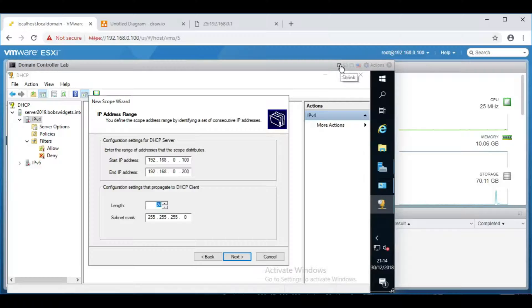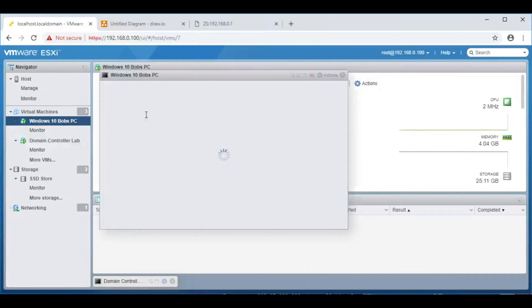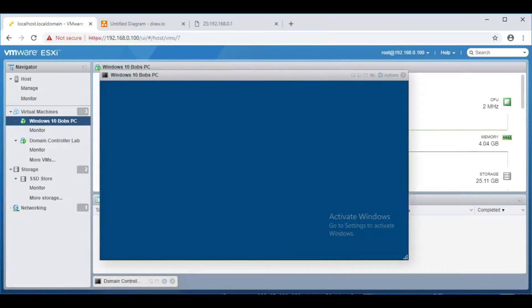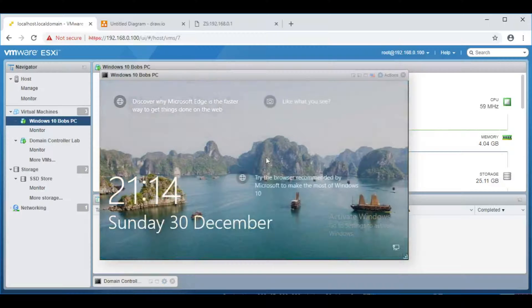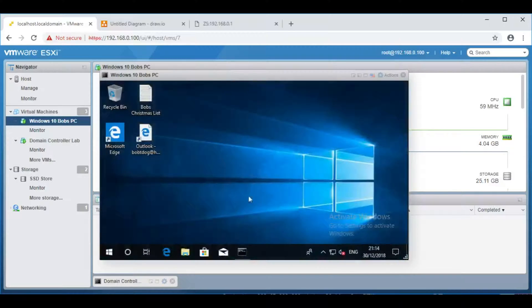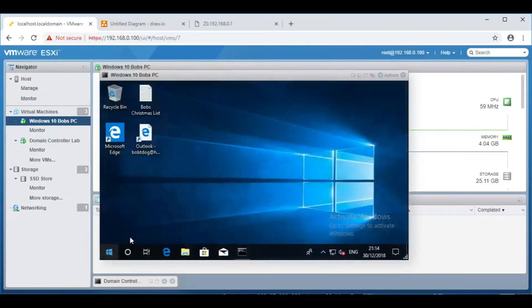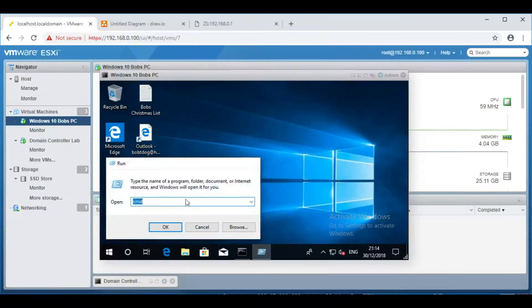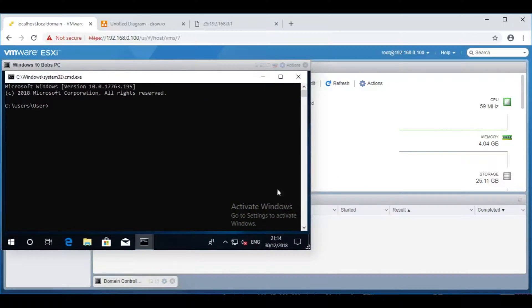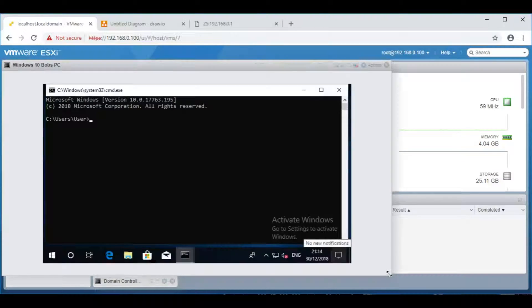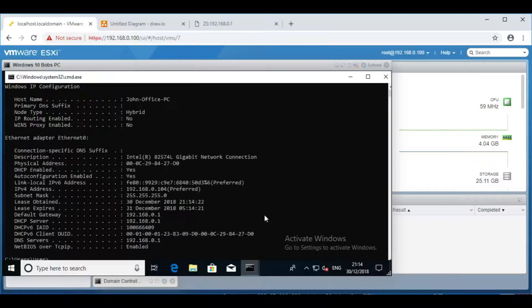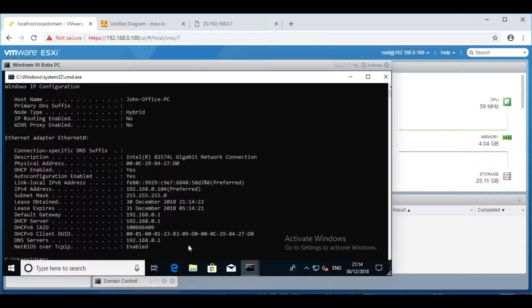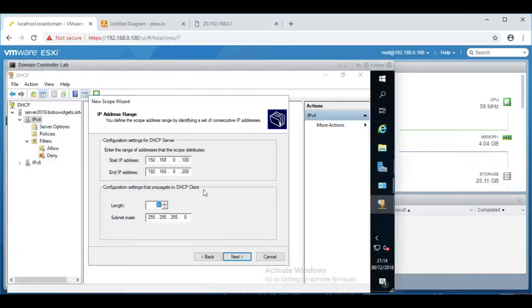If you have a working network with DHCP already, then I would recommend checking on an existing computer. So let's go over to Bob's computer and run command prompt. Let's make this window a little bit bigger and run ipconfig slash all. So we've got subnet mask 255.255.255.0. Go back over to the server and click next.